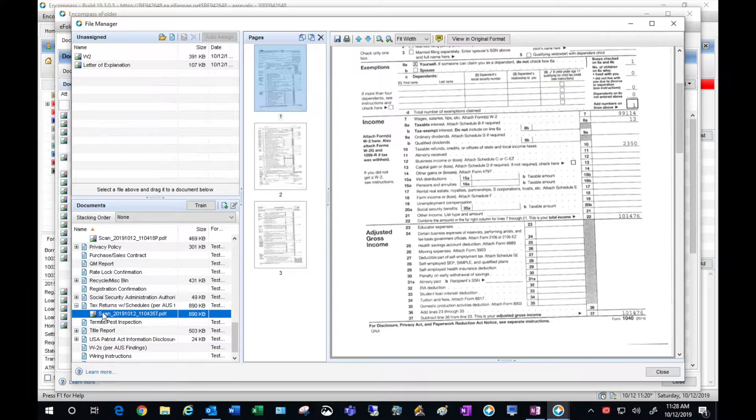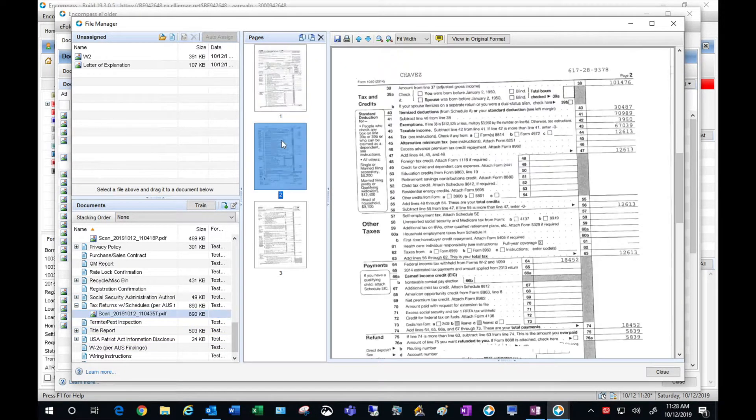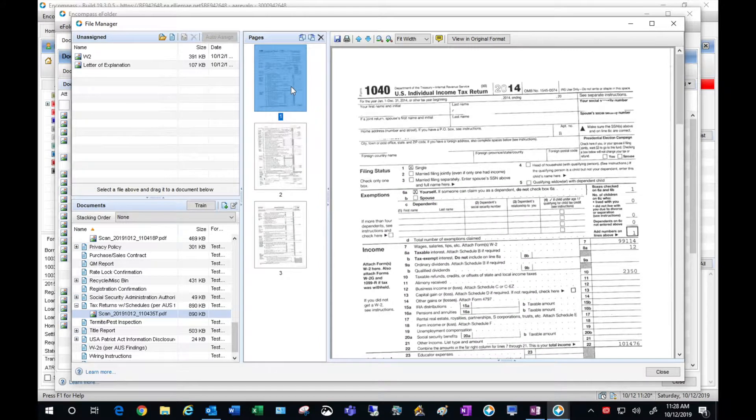Next let's check our tax returns — those look good.